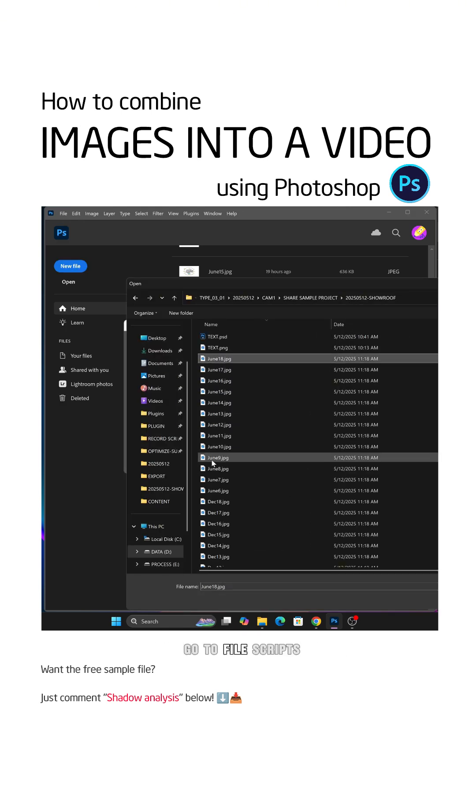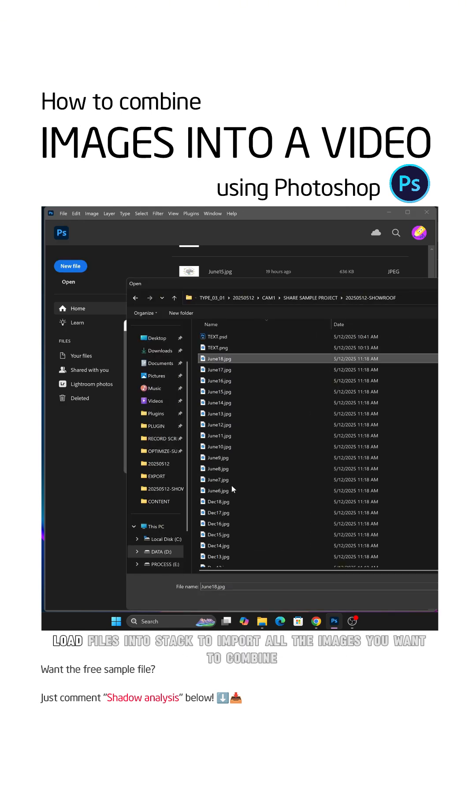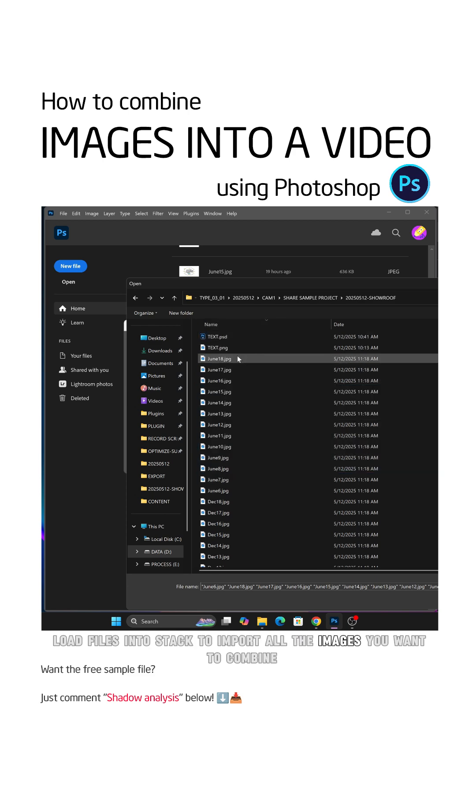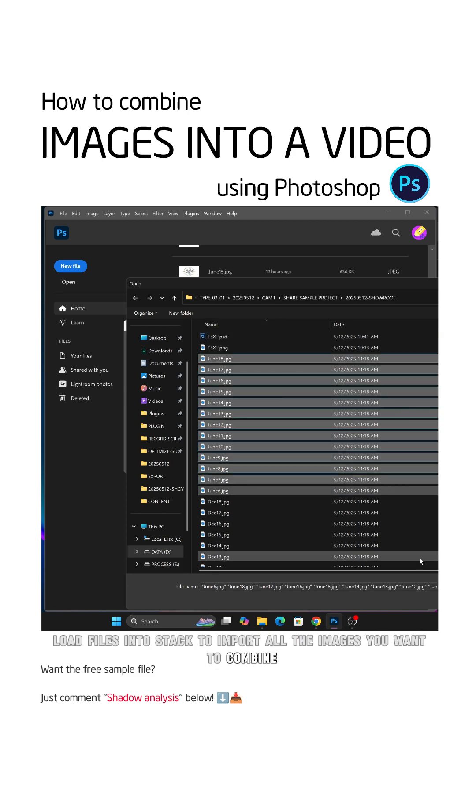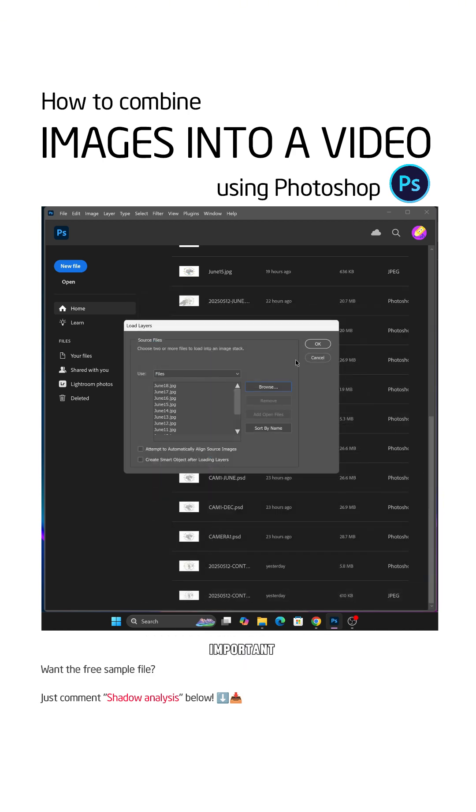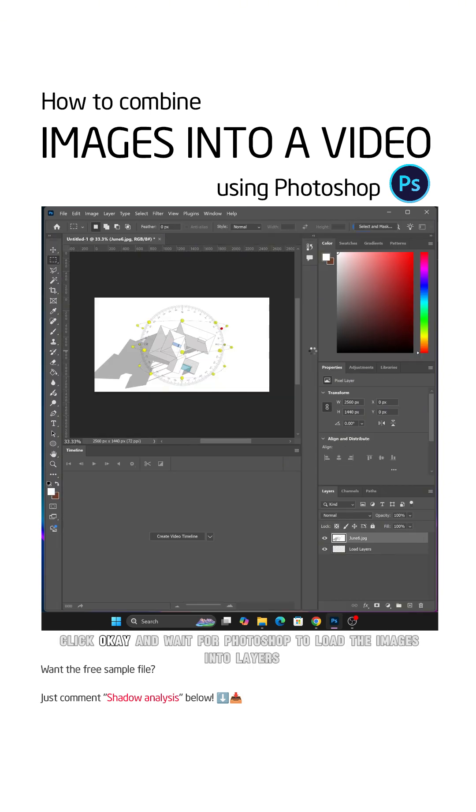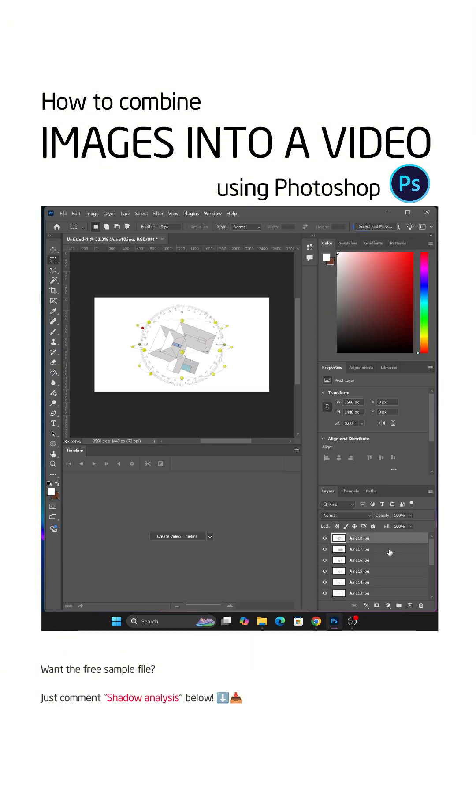Go to File, Scripts, Load files into Stack to import all the images you want to combine. Make sure the images are arranged in the correct order. Click OK and wait for Photoshop to load the images into layers.